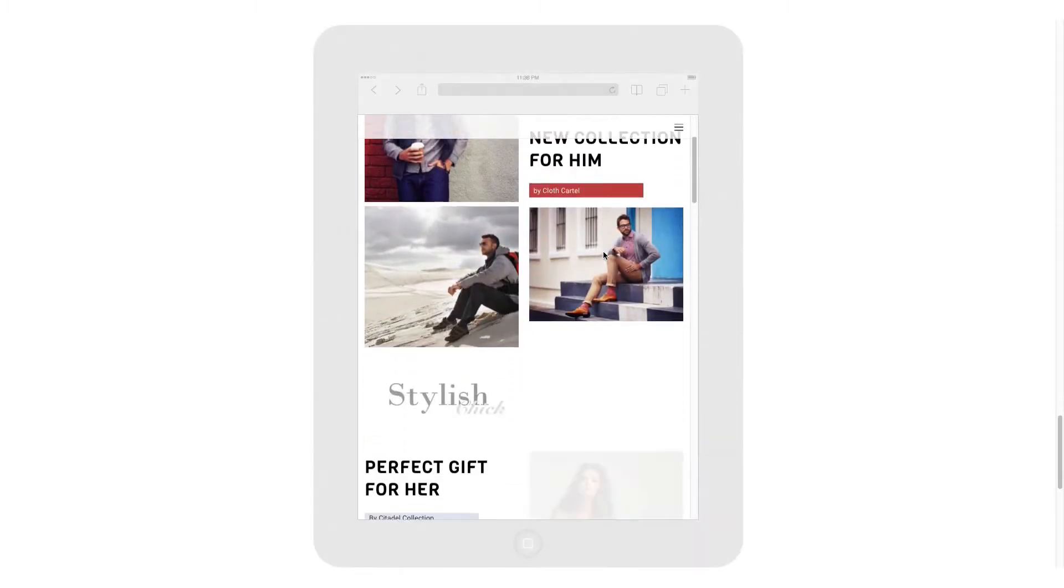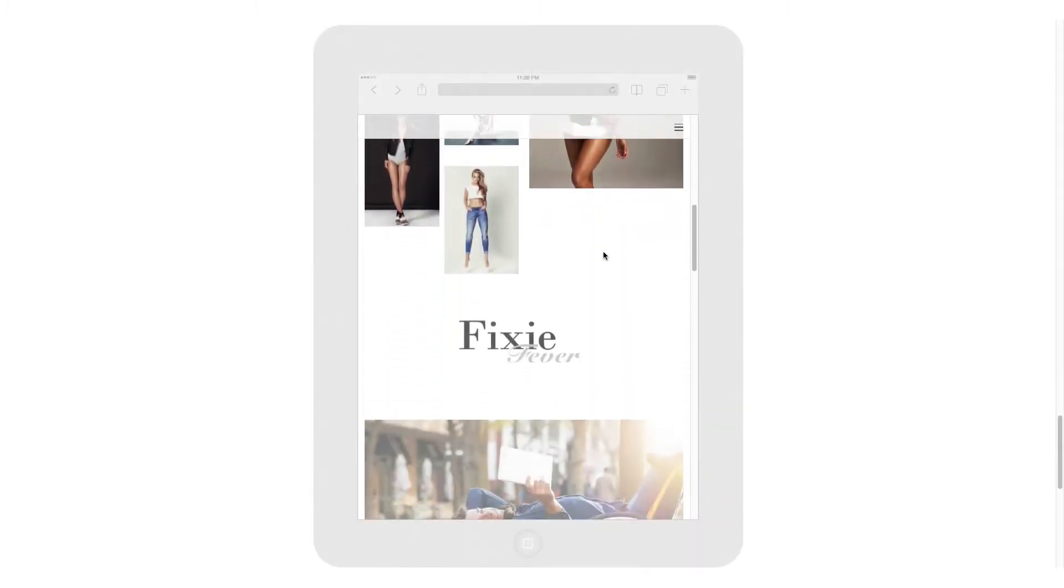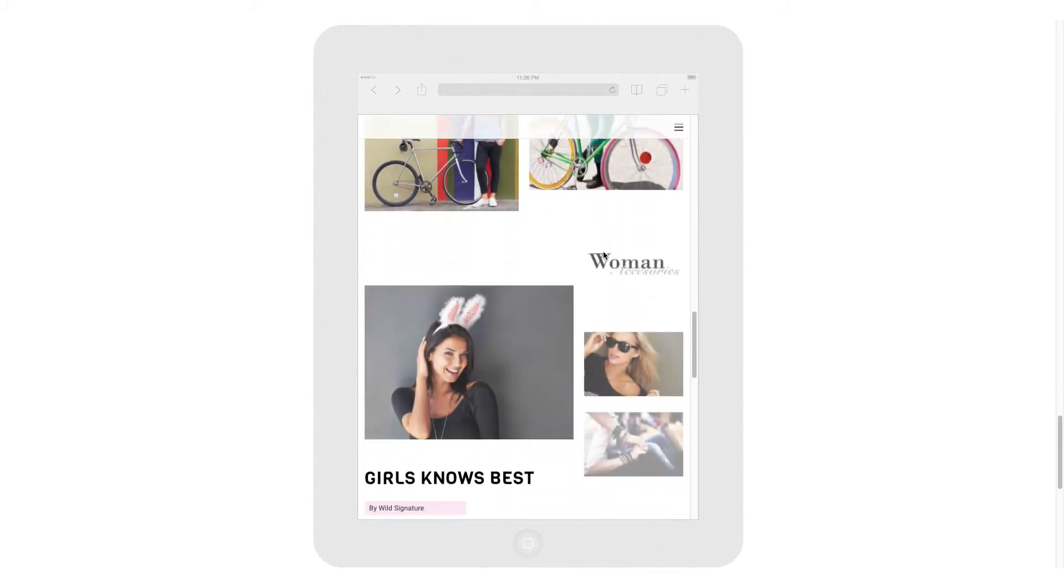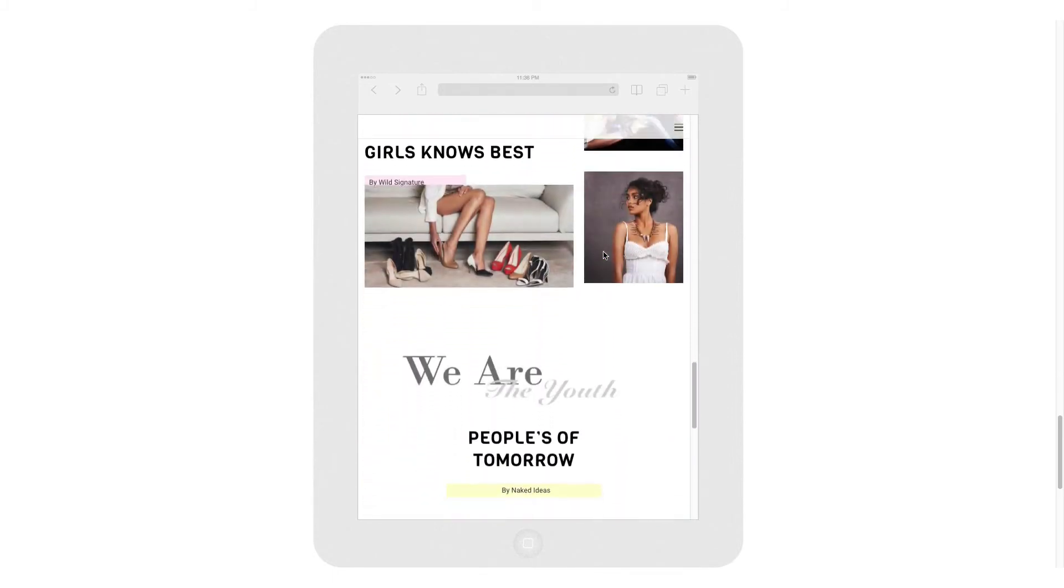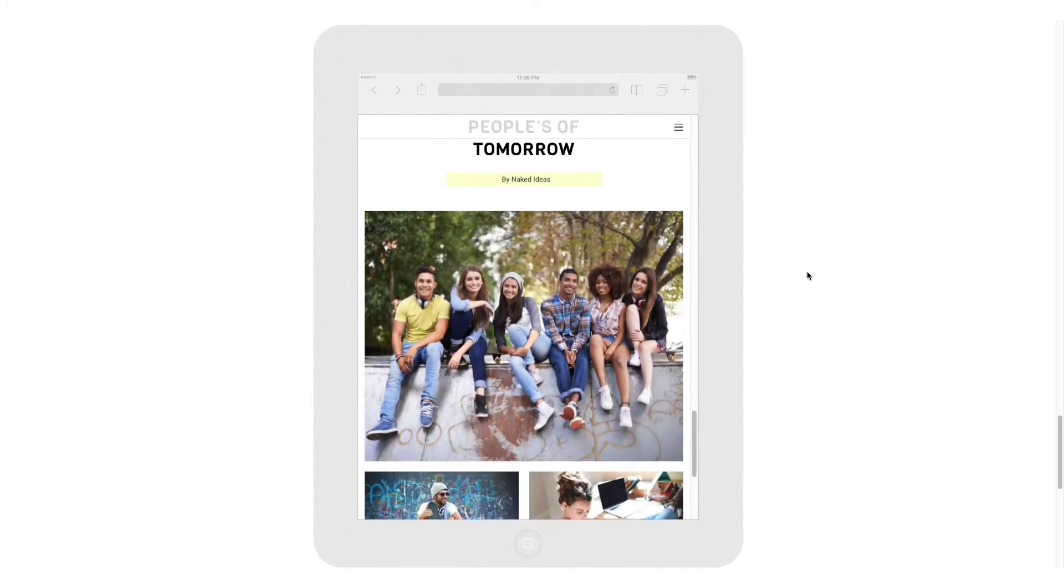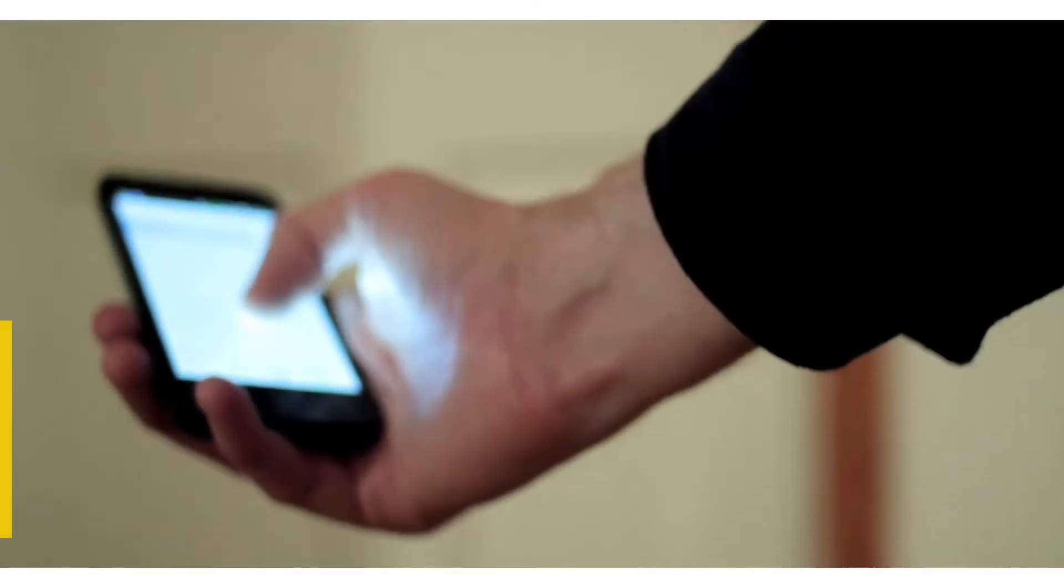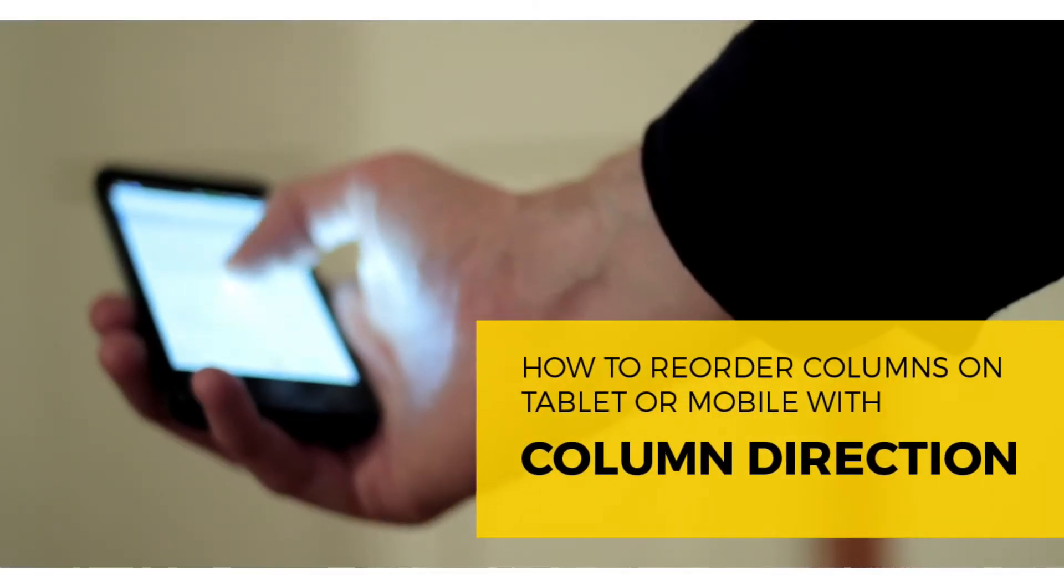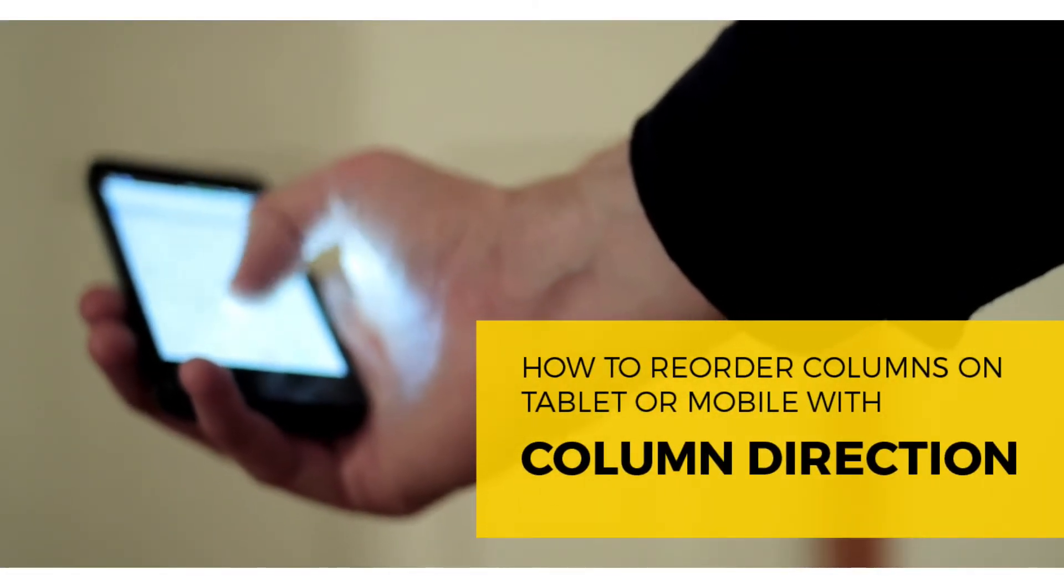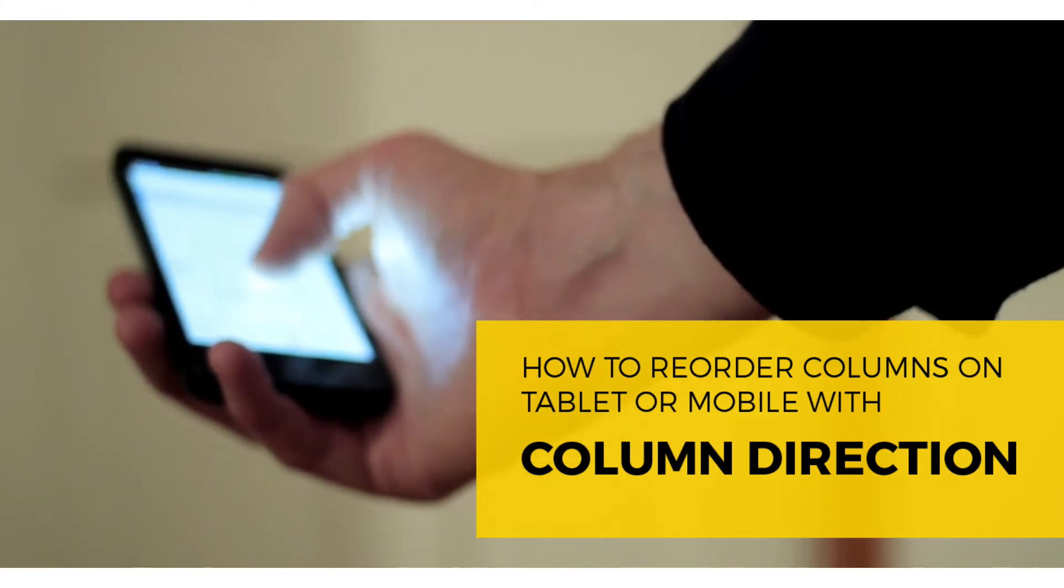Hello everyone, my name is Kurt and for the next few videos, we're going to do a series that highlights some of the key features for the Builder and its responsive styling elements. For today's video tutorial, we're going to talk about a very useful feature called Column Directions.